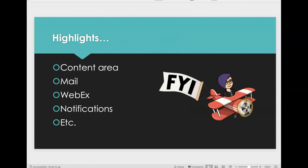So what I'm going to do is talk a little bit generally about D2L, but focus in on the content area, the mail function, as well as Webex because that's how I'll do student success hours or office hours, the notifications features, and just touch on a few things here and there. It's hopefully something that you'll find useful.